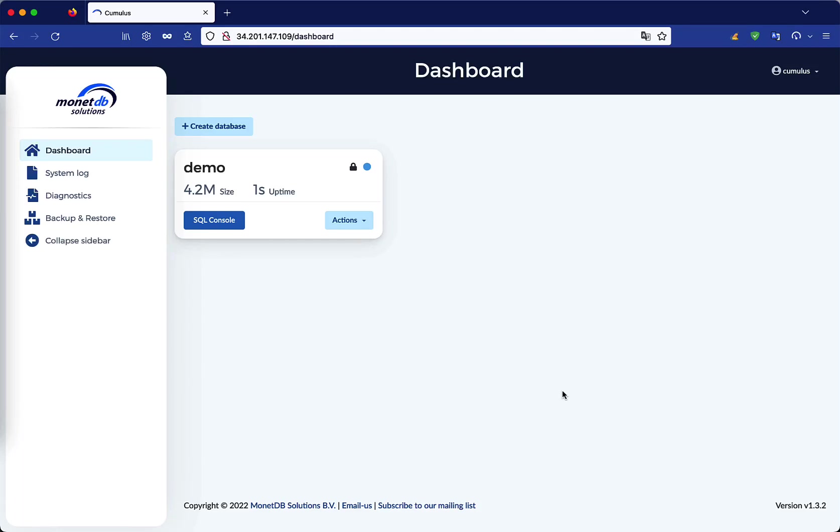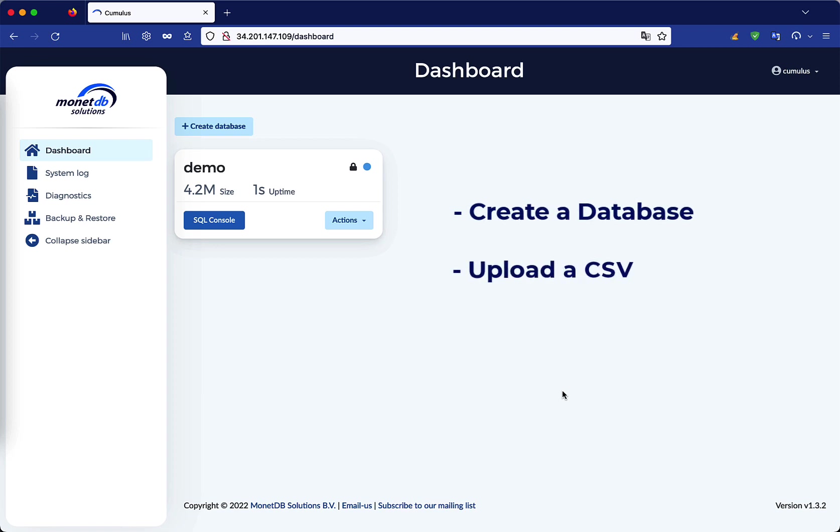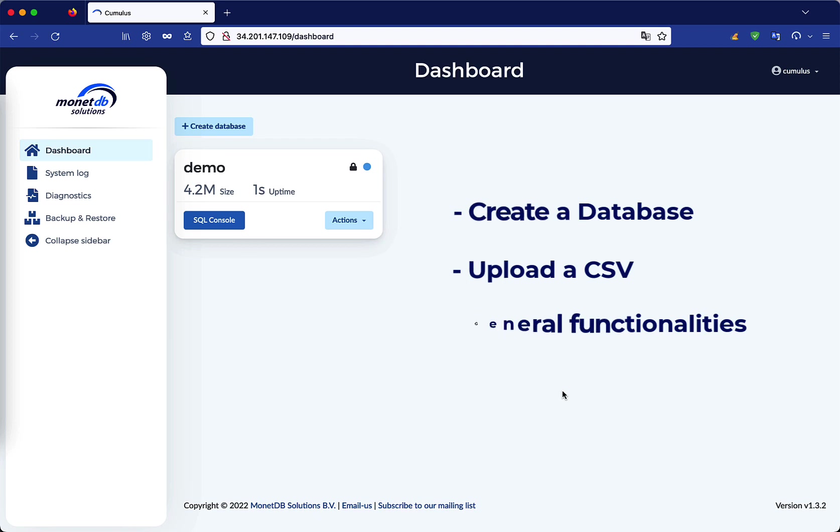Welcome everybody! This short video will give you an overview of how you can create a database, upload a CSV into the database, and use the different functionalities of the MonetaDB Cloud Interface SQL Console.